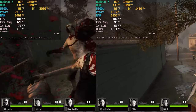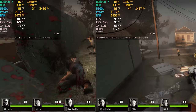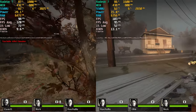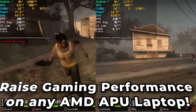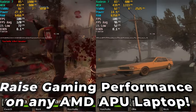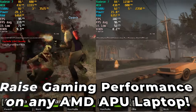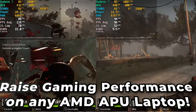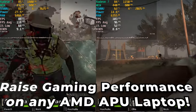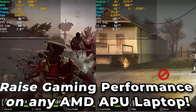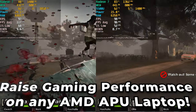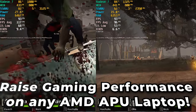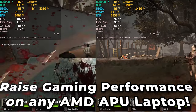Hey there guys, today I'm going to be showing you how you can raise the level of gaming performance in pretty much any AMD laptop. Now it won't work with every system, but the vast majority of them out there should allow you to do these changes so that you can actually boost your overall gaming performance.